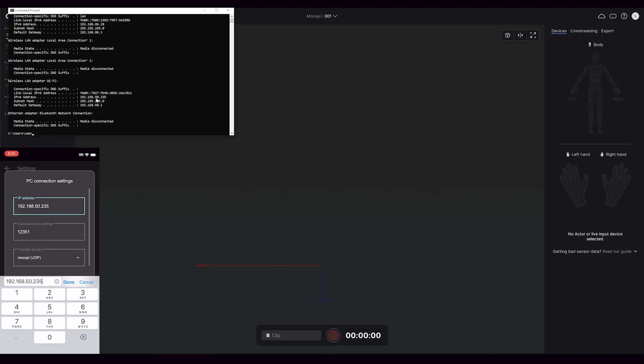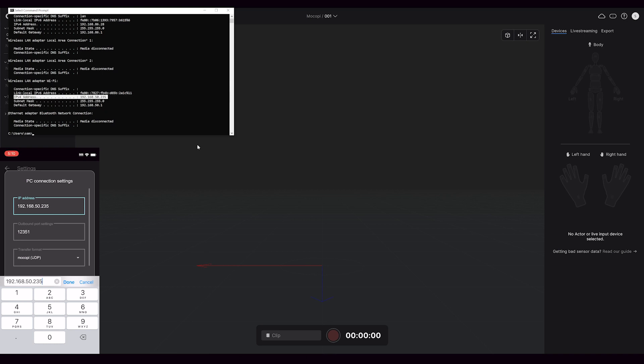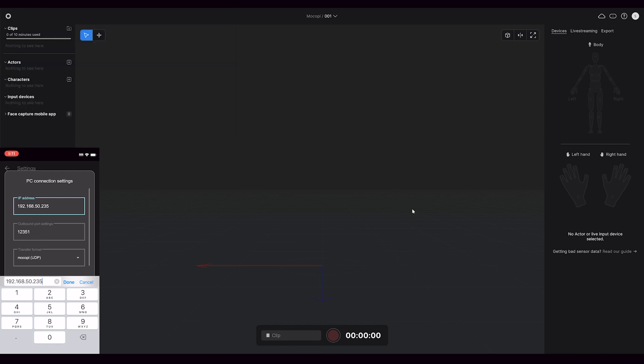On a Mac, you just go to the networking tab in settings, and you'll want to enter in the IP address of your Wi-Fi network for your computer.